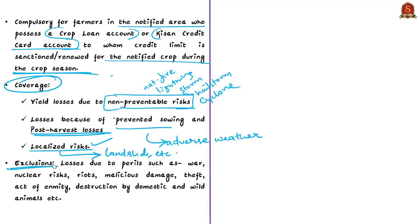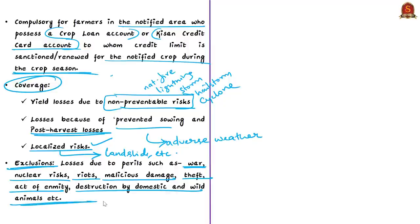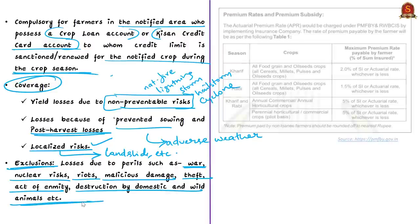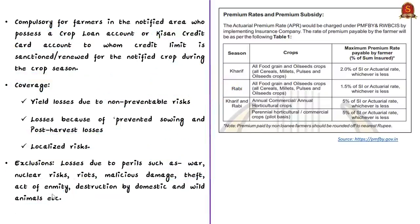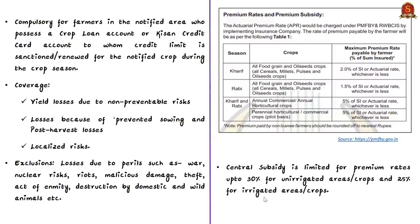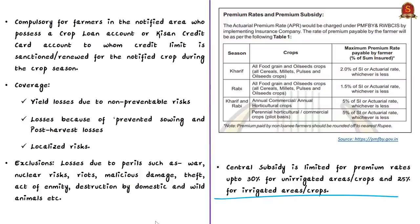Some exclusions include losses because of perils like war, nuclear risks, riots, malicious damage, theft, act of enmity, and destruction by domestic and wild animals. The premium rates to be paid by farmers are highlighted for your reference — the remaining will be paid by central and state governments. The central subsidy is limited for premium rates up to 30% for unirrigated areas or crops and up to 25% for irrigated areas or crops. Districts having 50% or more irrigated area will be considered as irrigated districts. The scheme also provides technological solutions for claim processing. Despite these features, the number of farmers whose crop insurance claims are being rejected by insurance companies has been increasing, particularly in the last two years.